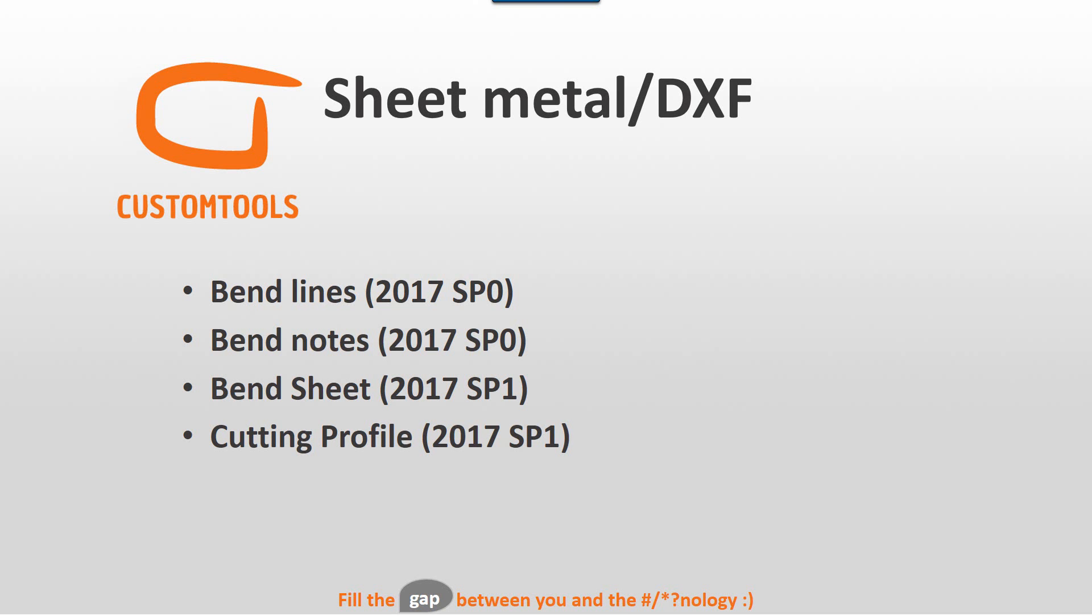For the sake of PowerPoint, I have listed here the items I'd like to show you today. We will show features from SP1 as well as SP0. So some of this you already have and some you will have in a not so far future. And I can tell you the things that we now automate for sheet metal work is just tremendous.